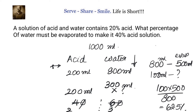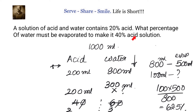Since 40 percent is 200 ml, then 60 percent is 300 ml. Water came down from 800 ml to 300 ml, meaning 500 ml is evaporated. Out of 800 ml, 500 ml evaporated gives 100 × 500 ÷ 800 = 62.5 percent. Therefore, 62.5 percent of water must be evaporated to convert a 20 percent acid solution into a 40 percent acid solution.